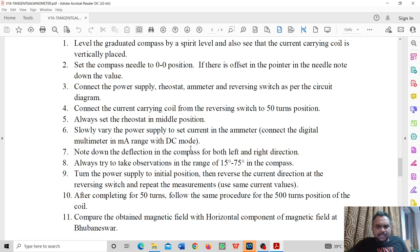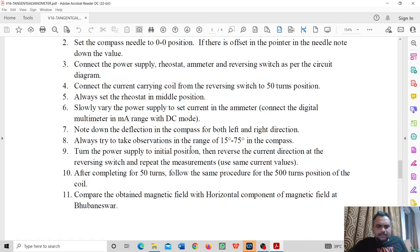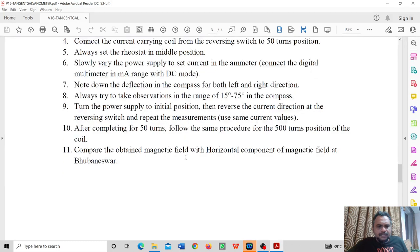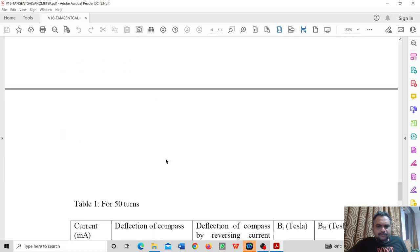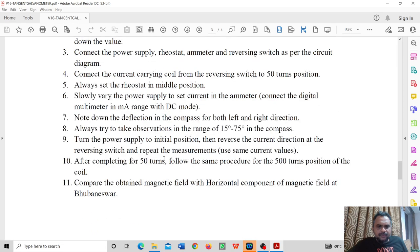We take readings in the range of 15 to 75 degrees and adjust the current accordingly. This is how we find the value of Bi, and after that, we find the value of BH using the tangent galvanometer. That is the end of this video about the tangent galvanometer.